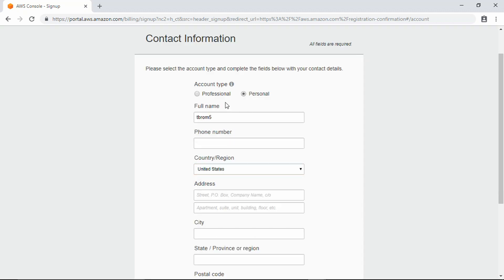I'm selecting a personal account, but in case you wanted to set it up for a professional account, you would select that option.